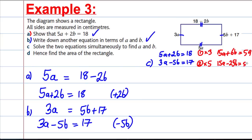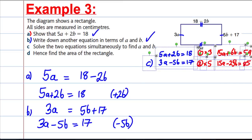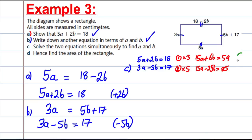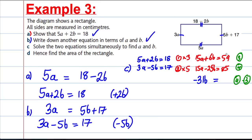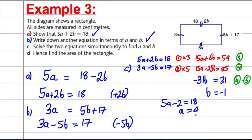Taking equation 4 subtract equation 3: 15A take away 15A is no A. Negative 25B take away 6B equals negative 31B. And 85 take away 54 equals 31. Dividing by negative 31, B equals negative 1. Substituting back in: 5A plus 2 times negative 1 gives 5A minus 2 equals 18, so 5A equals 20, and A equals 4. Therefore A equals 4 and B equals negative 1.